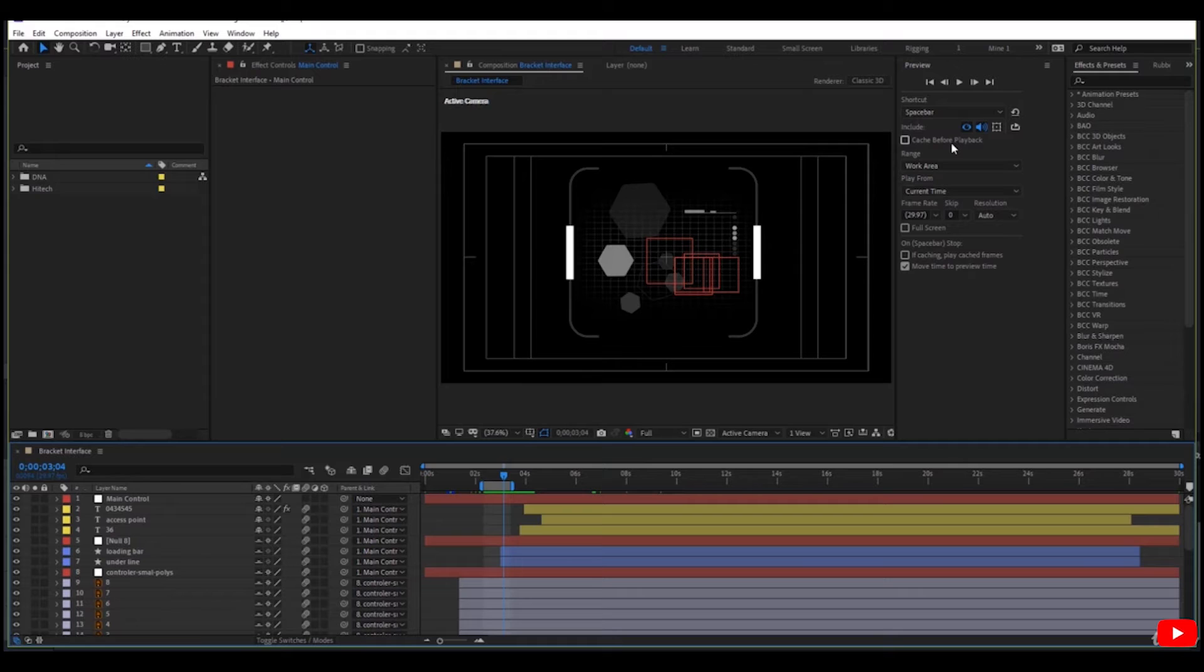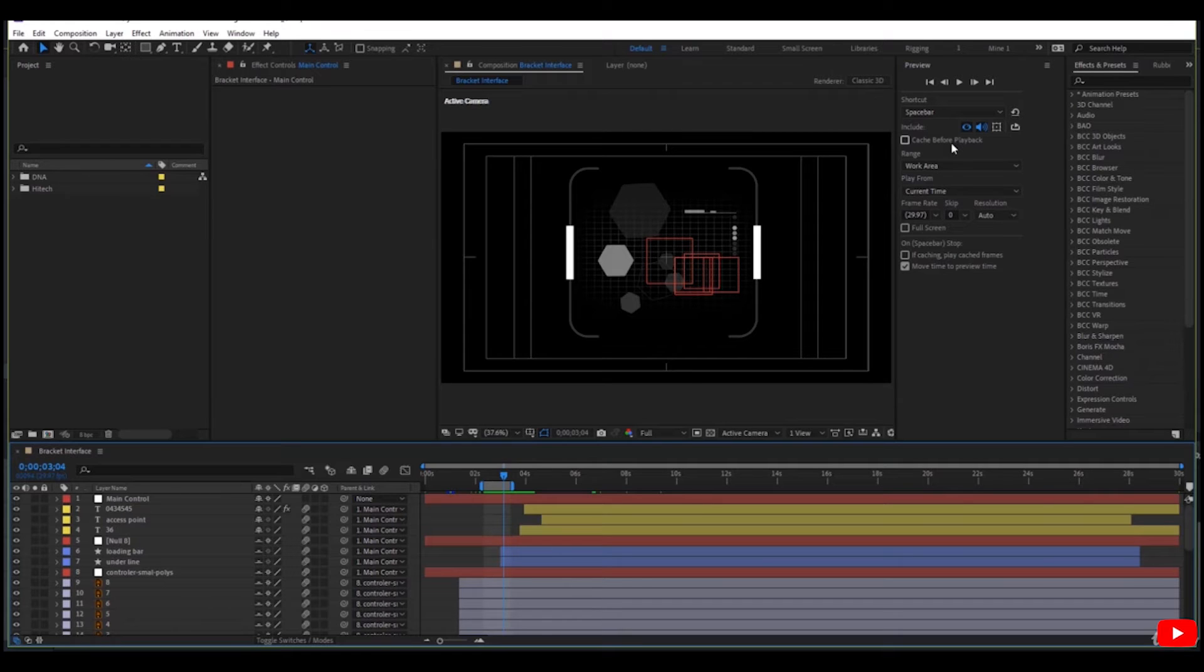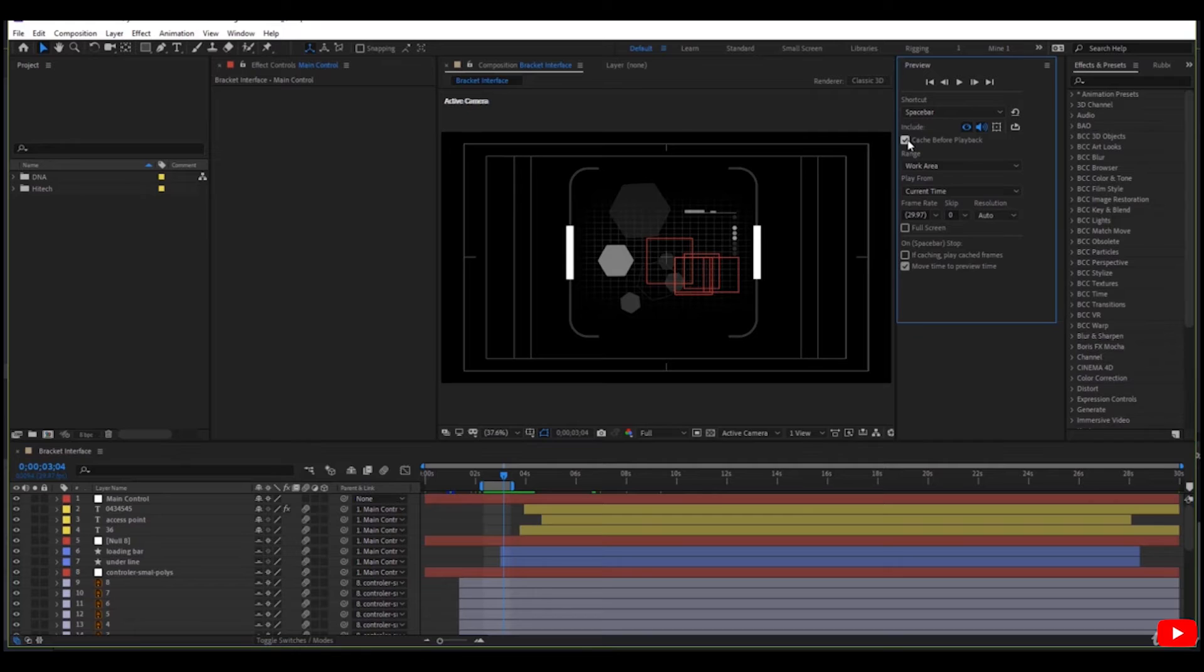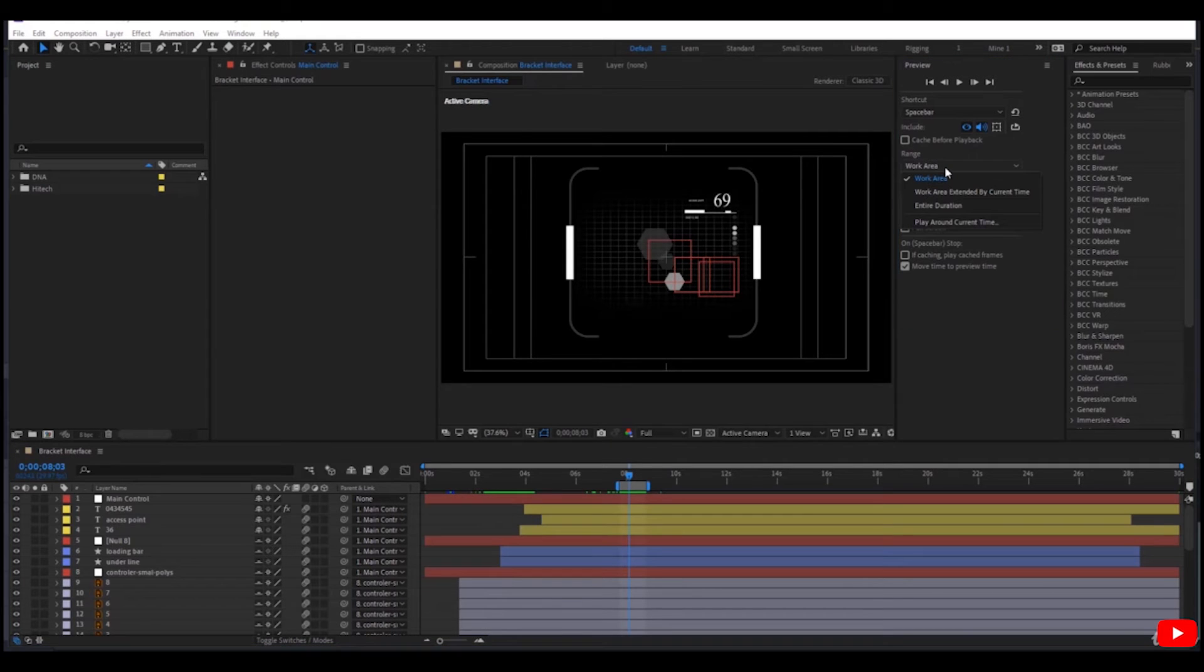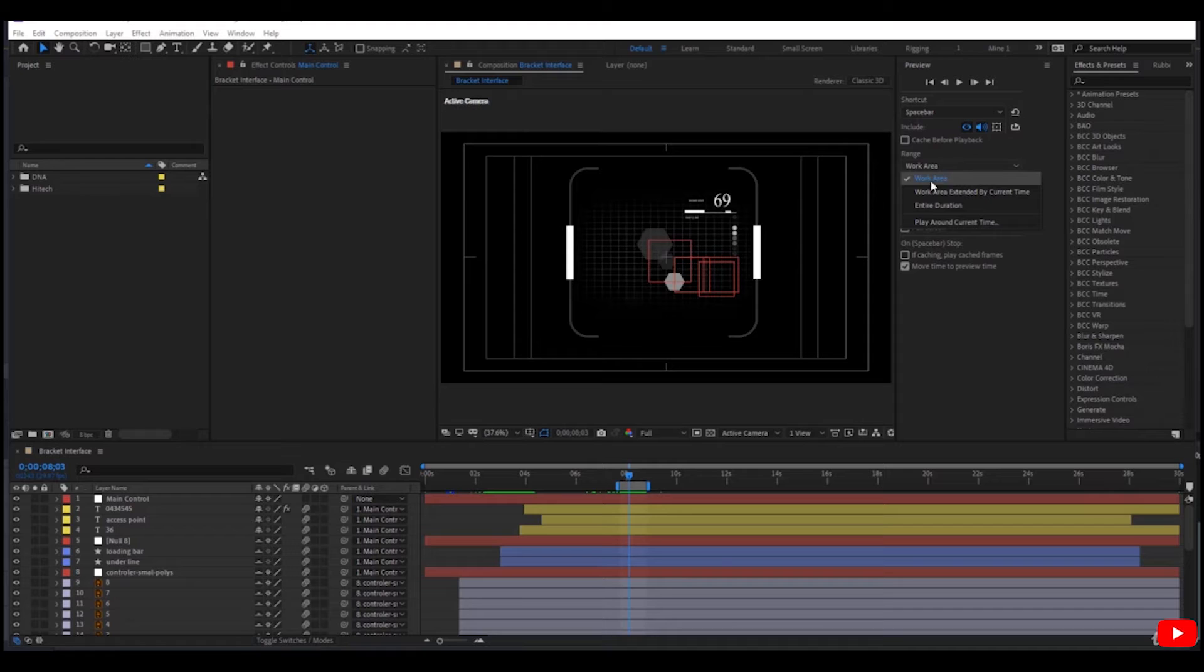If After Effects can't play it at real time, check this. Range determines what is cached. After Effects caches only the work area here, as we have discussed before.